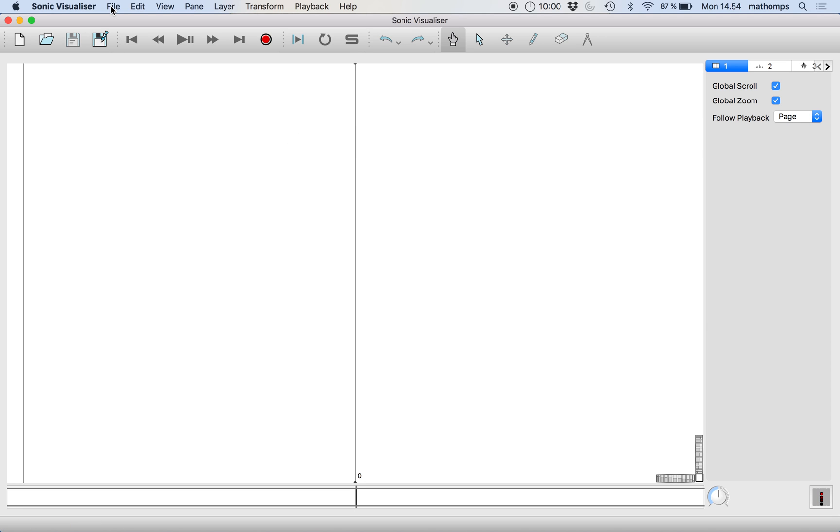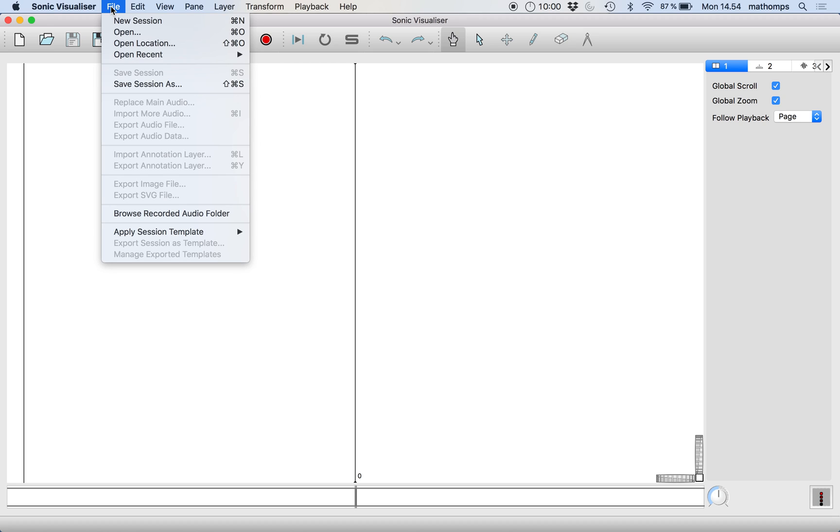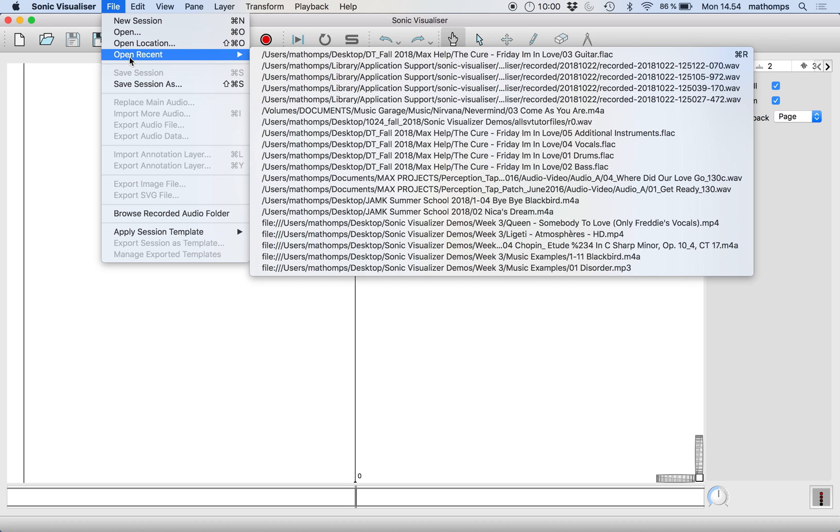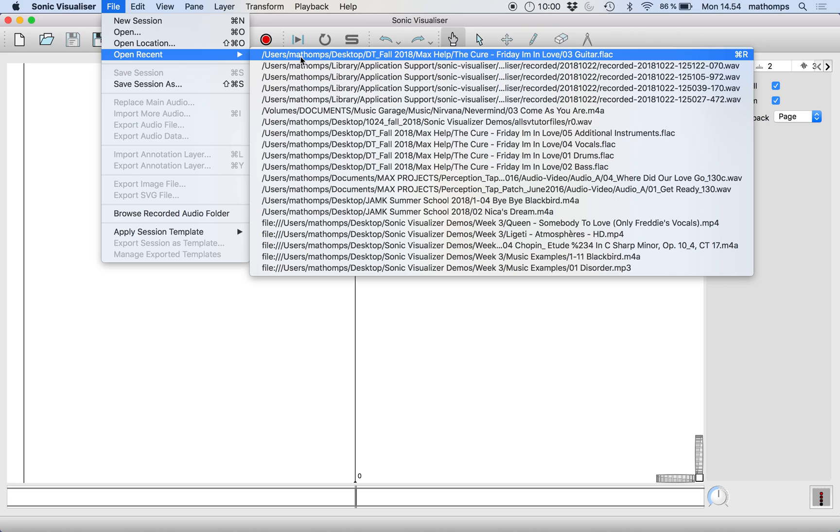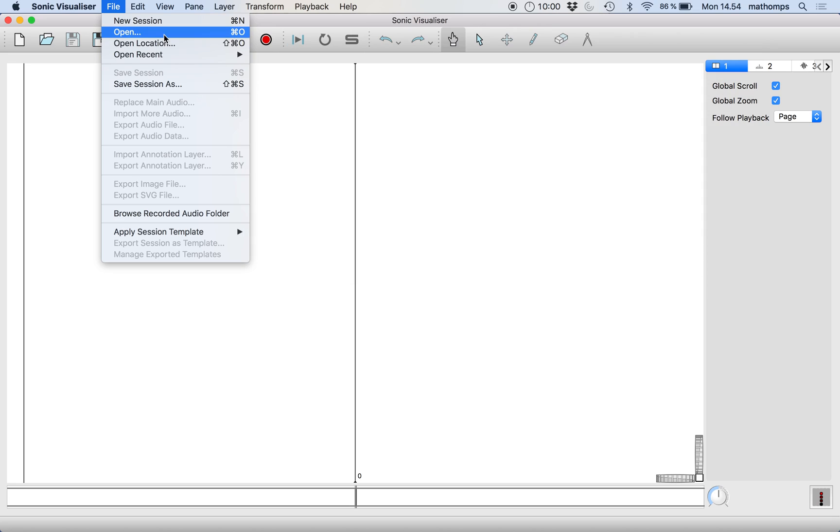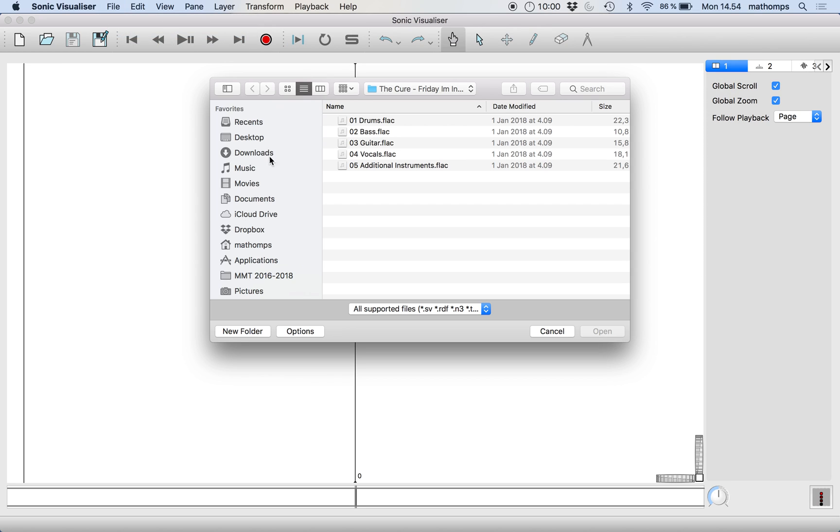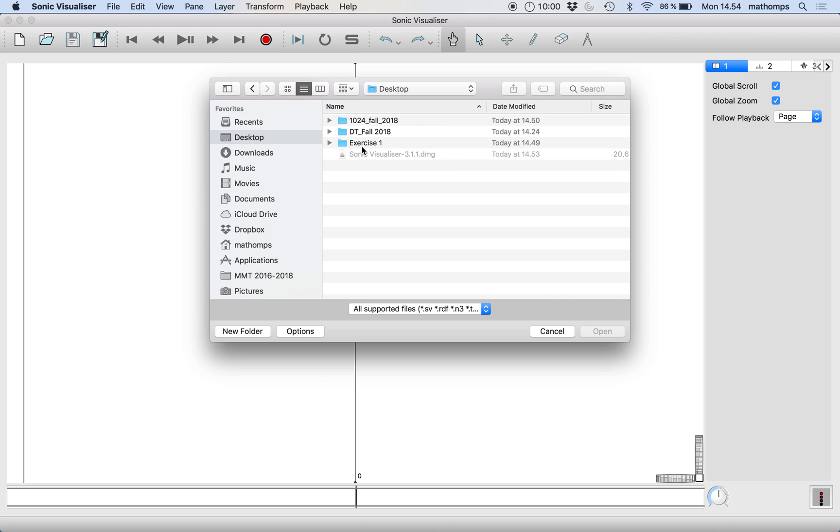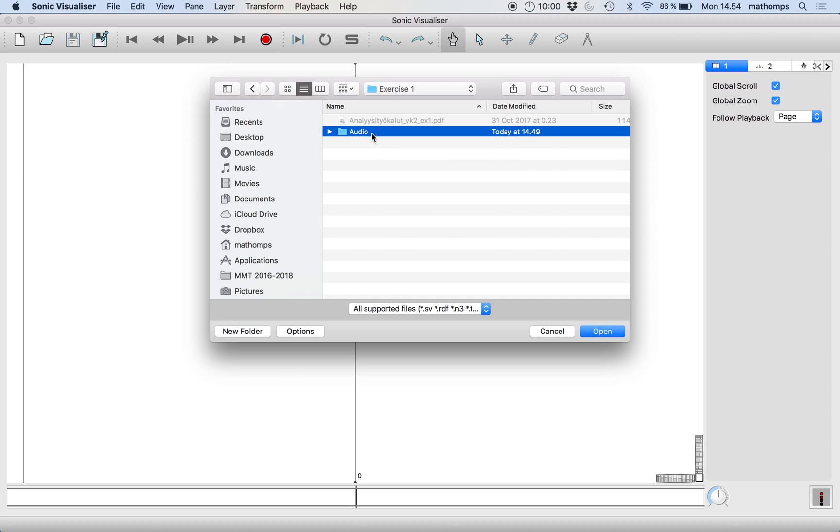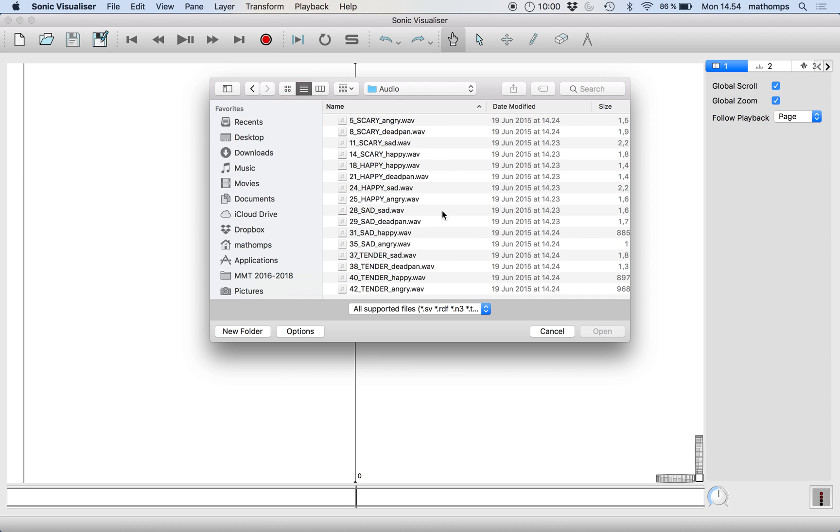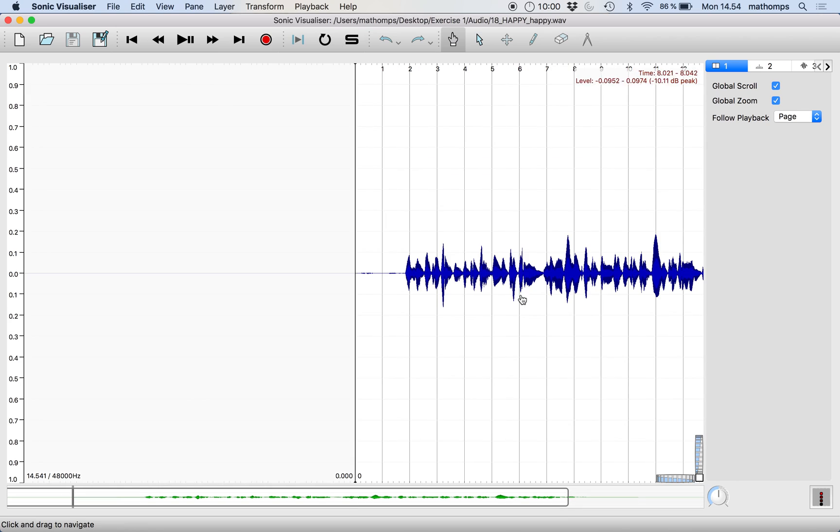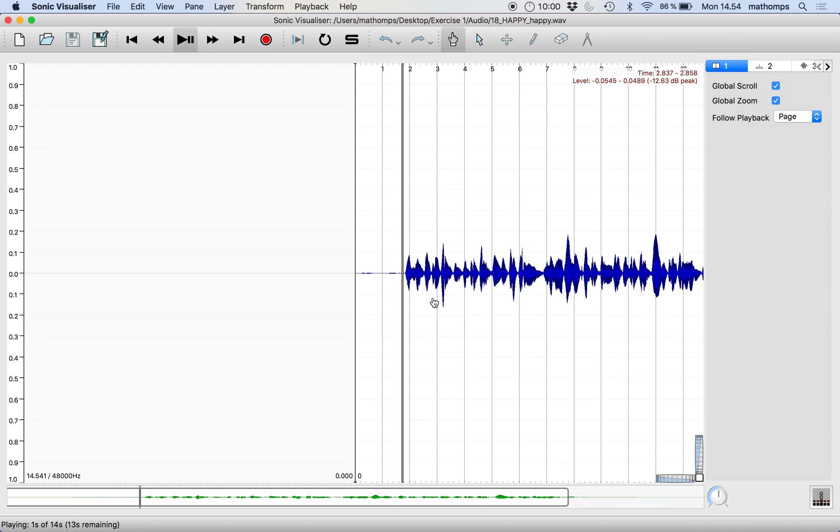And to load in an audio file that you have on your hard drive, you can just go open. Let's open it like this. Exercise one. Let's choose some of these from this list. I'll go happy piece performed happily. And we can play it back like this by pressing the space bar.